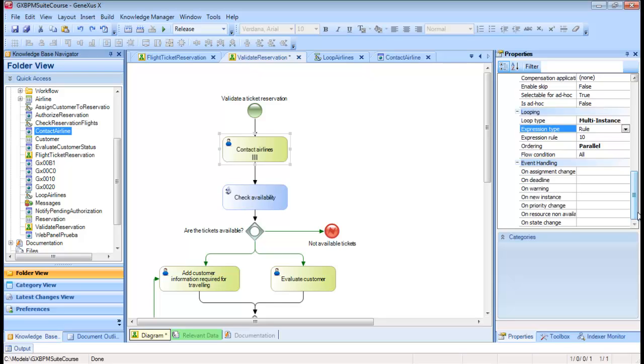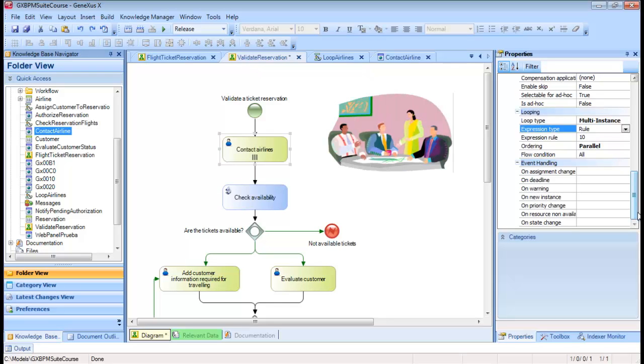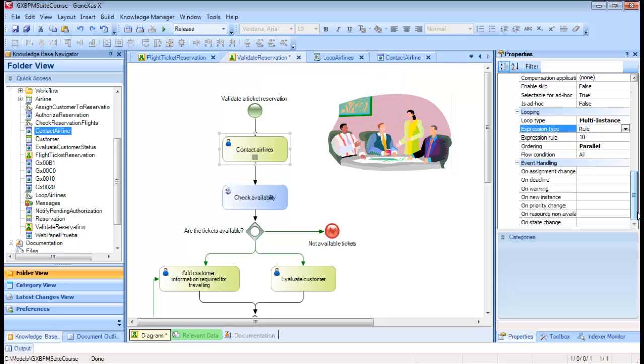However, if we examine the task in more detail with the Travel Agency's staff, we realize that the number of times that this task has to be executed depends on the number of airlines that the agency currently works with. In addition, this number can vary with time.